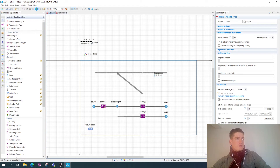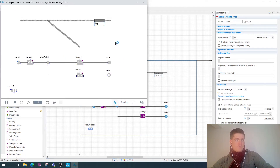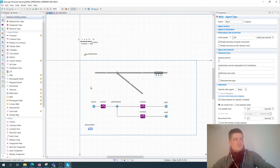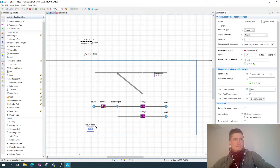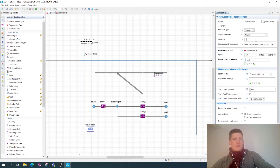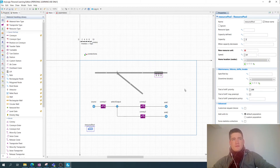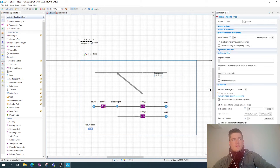Now we can look at whether the model is running. Currently the model is not running because I only have one worker and I need three workers to execute the process. Let's go back to the resource pool and increase the capacity to three.